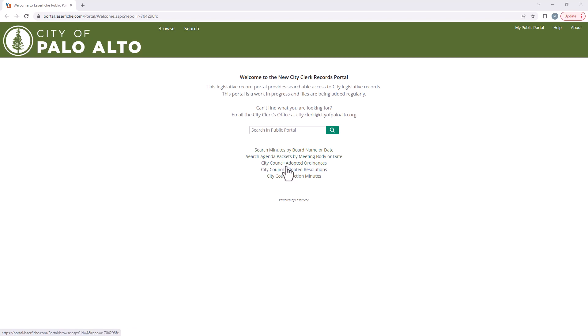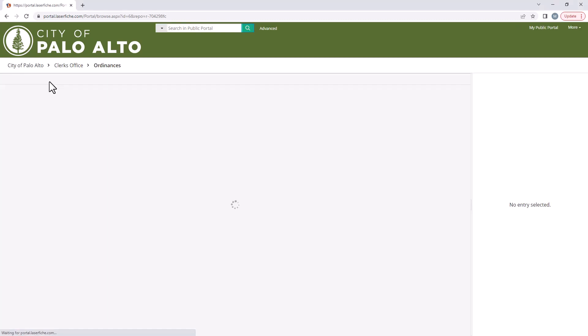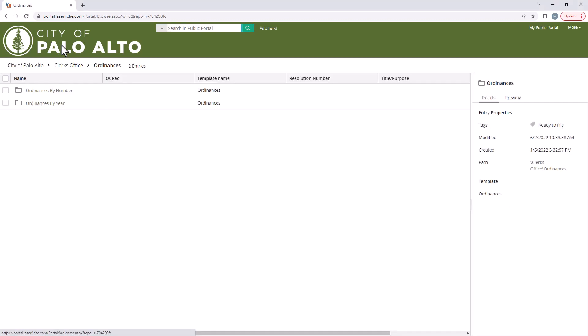For example, if I am looking to browse through the adopted ordinances, I can click the direct link to the ordinances folder here.